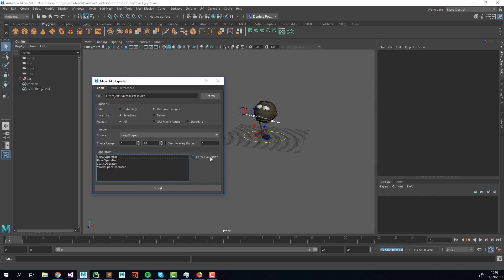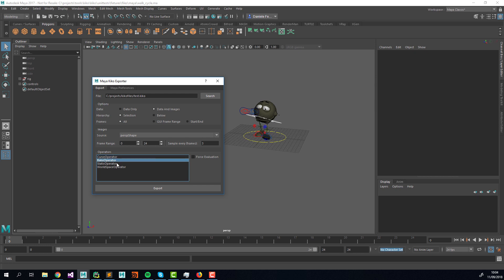Here we have the operators — the only technical part. What exports data out of the Maya scene into the Kiko file is operators. We have four default ones: the Curve operator exports animation curve data, the Bake operator bakes any attribute that has an incoming connection, the Static operator exports a static value, and the World Space operator exports a world matrix for the DAG objects you're exporting.